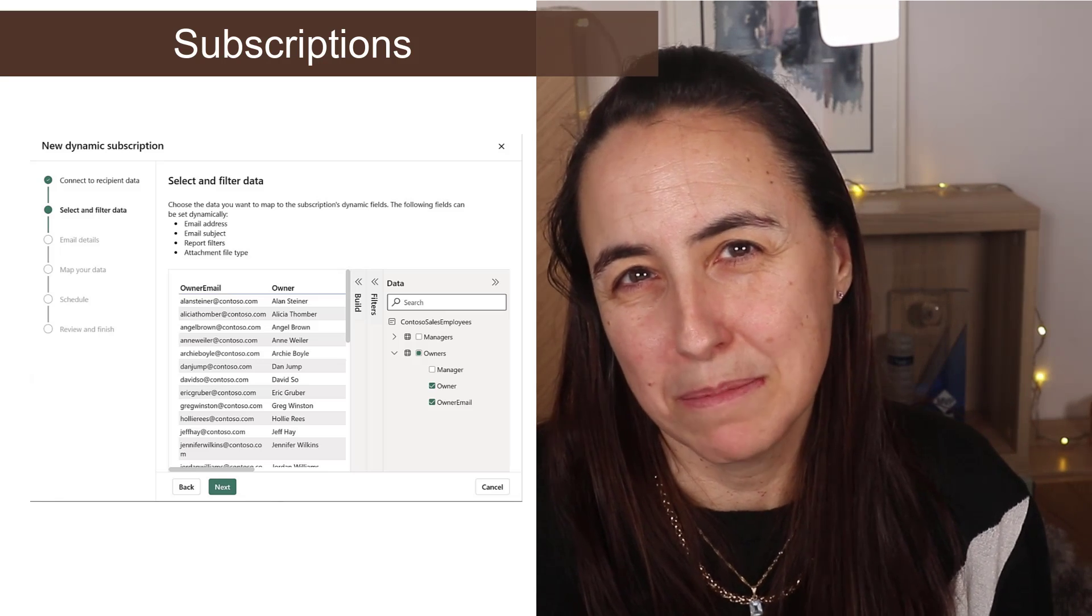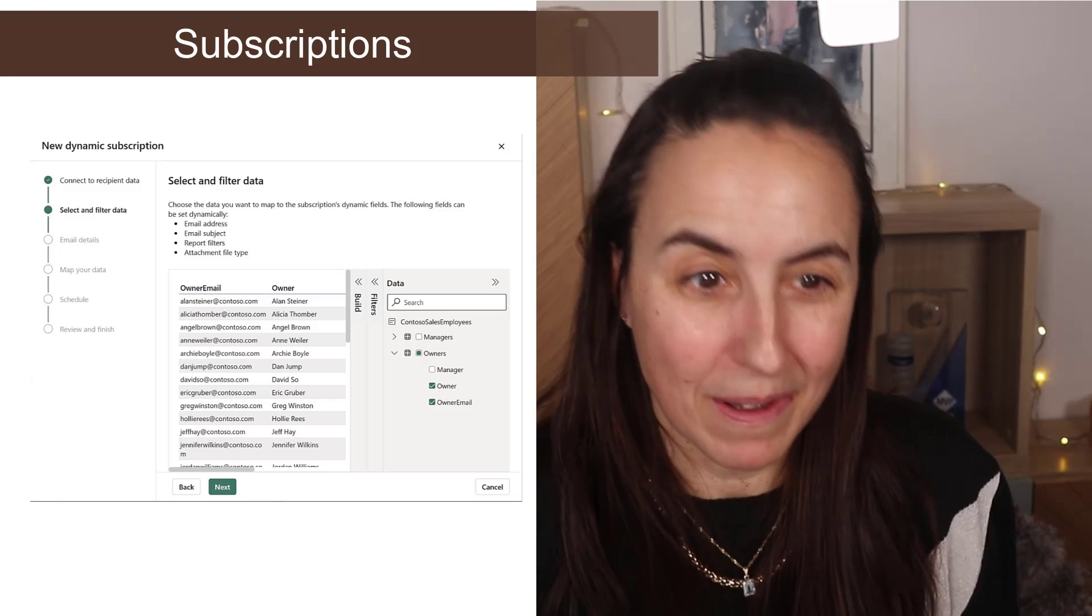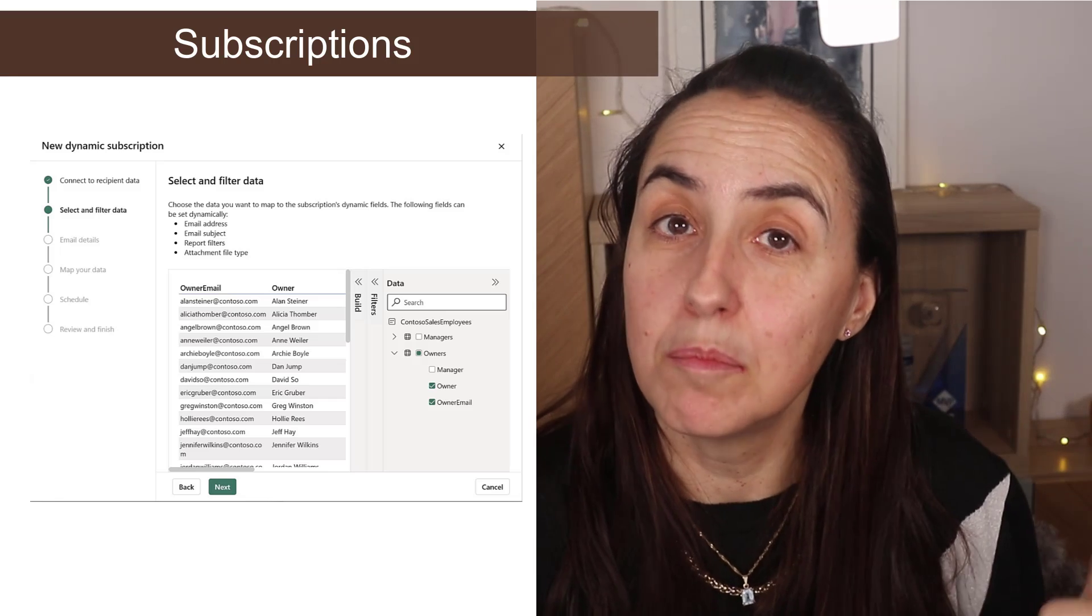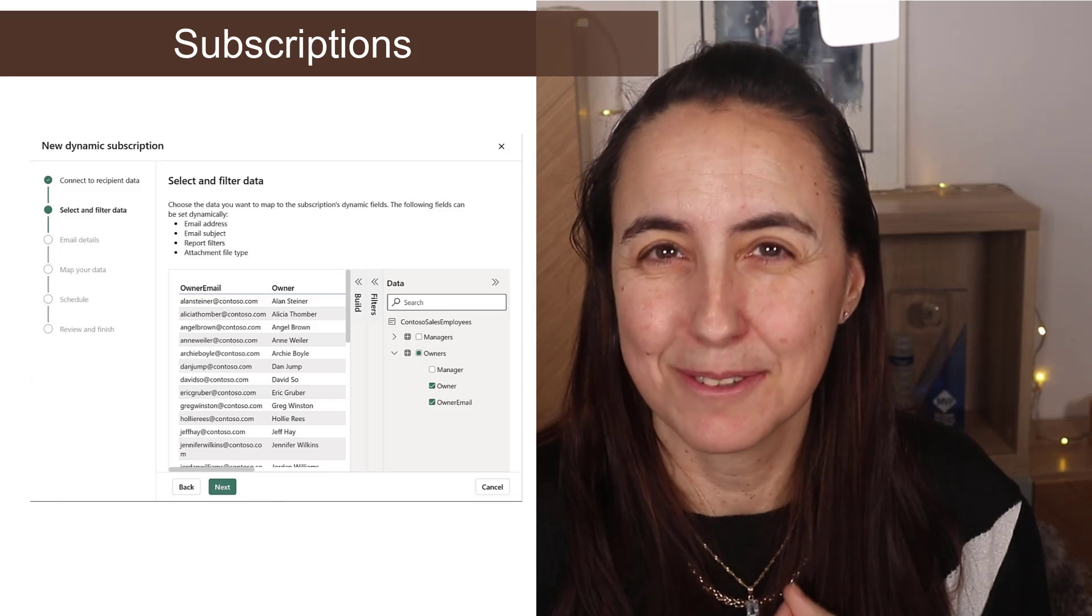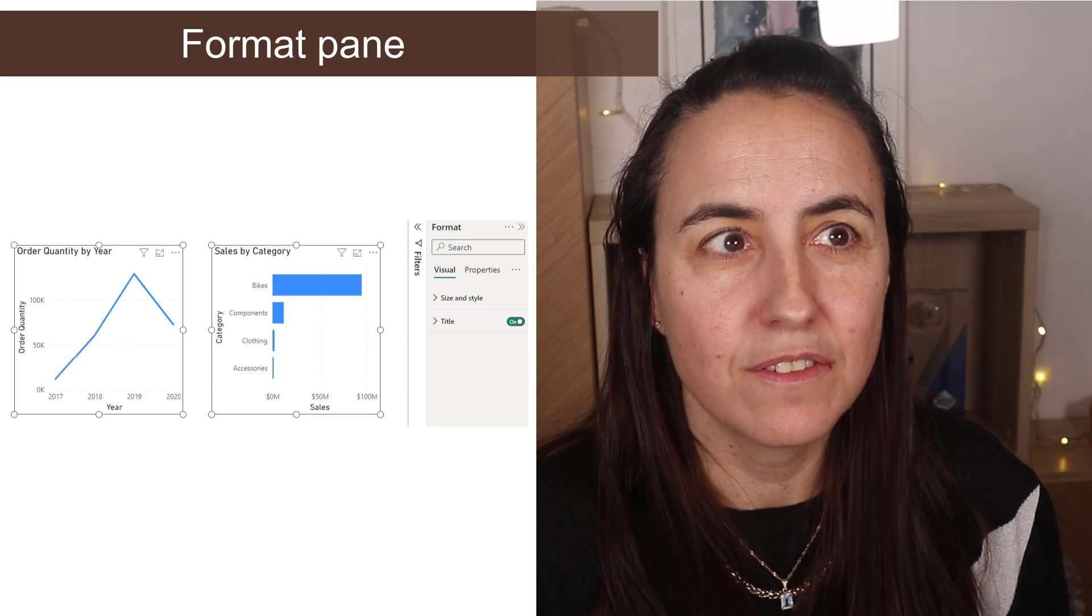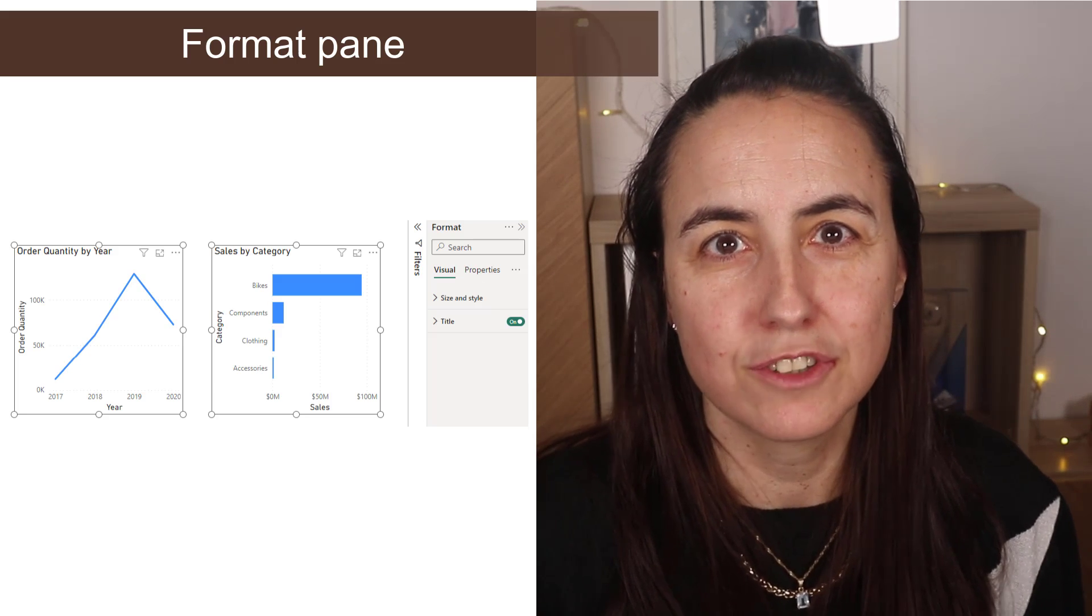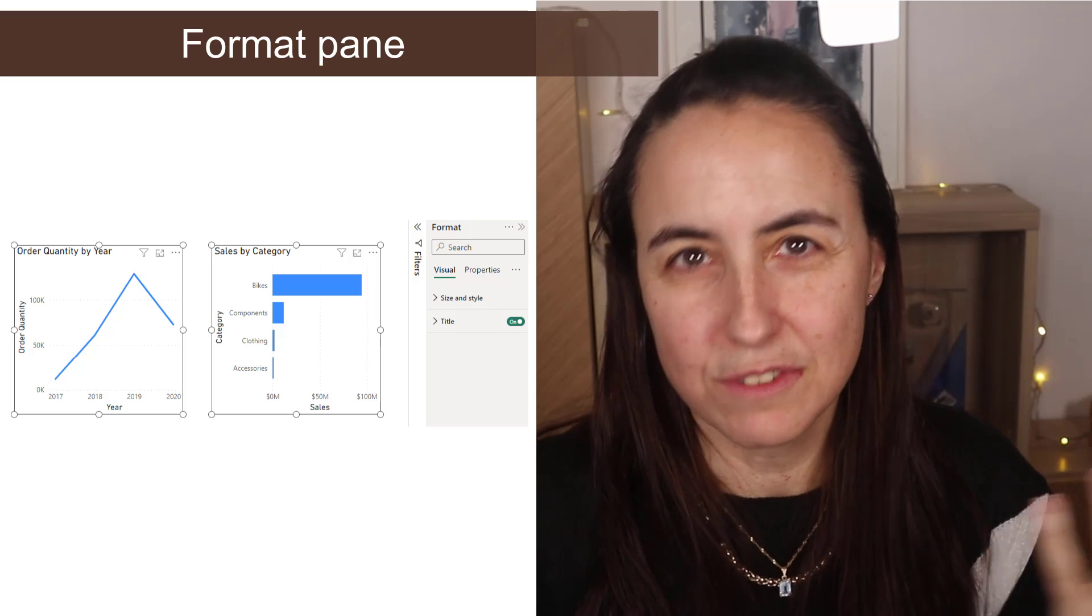On object interaction updates, now when you click on the visual, the visual pane will show. Before you had to click, click. Now it shows again.